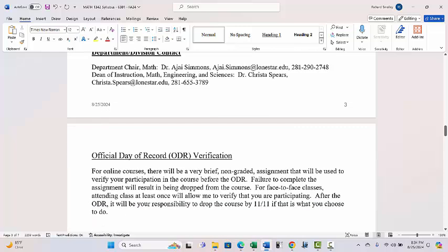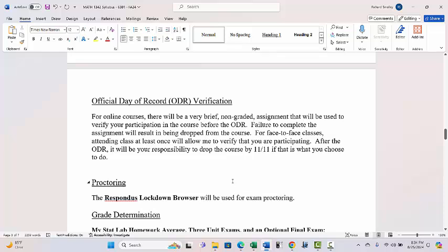The ODR — Official Day of Record — is about verifying students in the course for proper state reporting. There's a simple assignment in D2L where you answer two questions. There's only one answer choice per question, so it can't be wrong. You have to do that to verify your participation in the course. They no longer allow us to verify participation just by seeing if someone logged into D2L. If you don't complete this by the date shown — 9/9 — you will be dropped from the course.